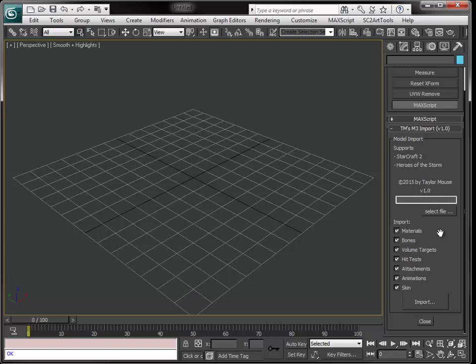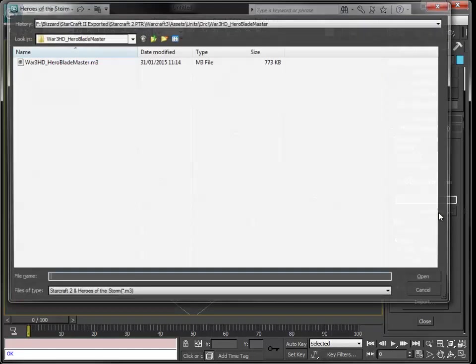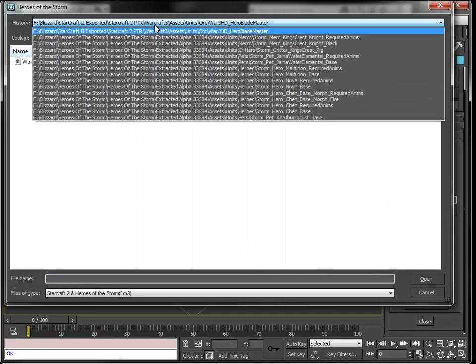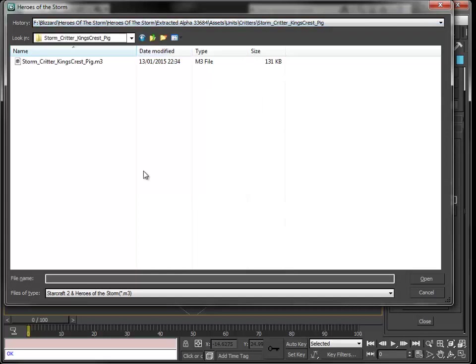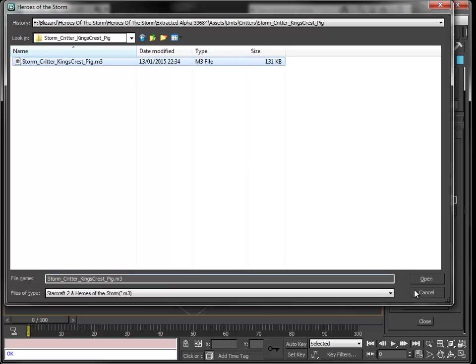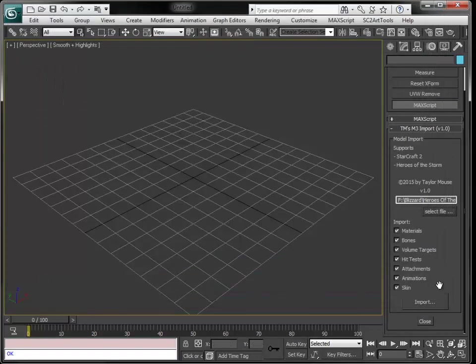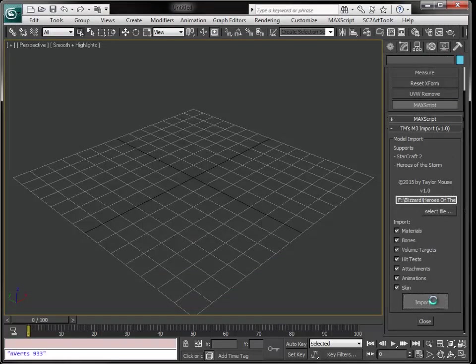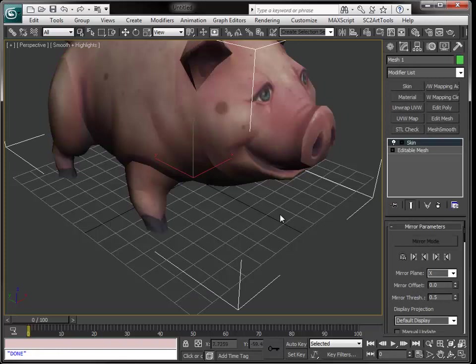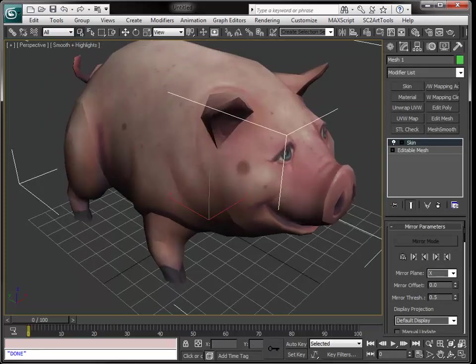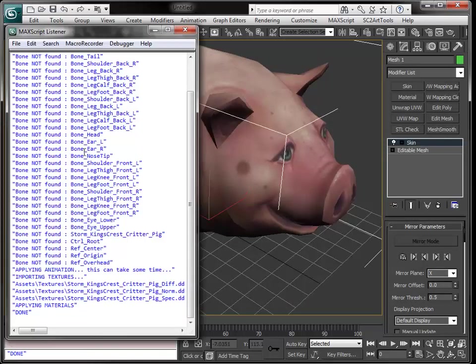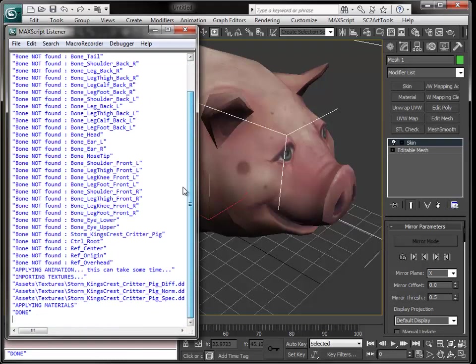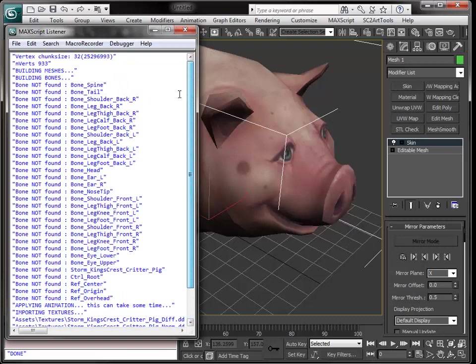This works with M3 and M3A files. Let's pick one. I checked previously, let's select the very easiest one: the pig.